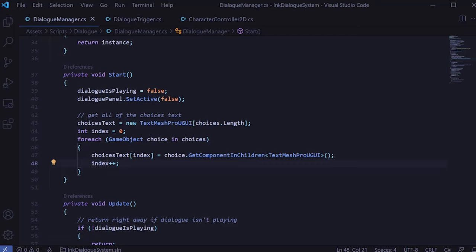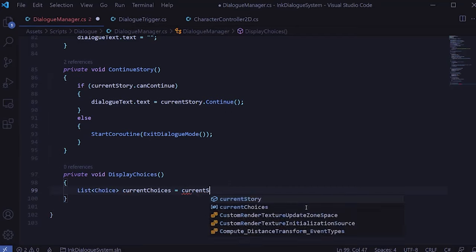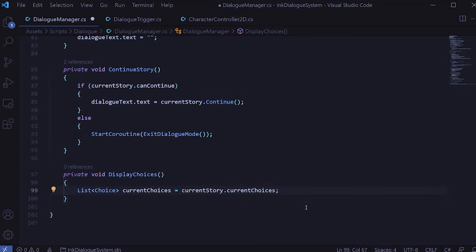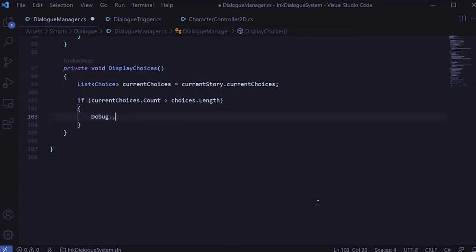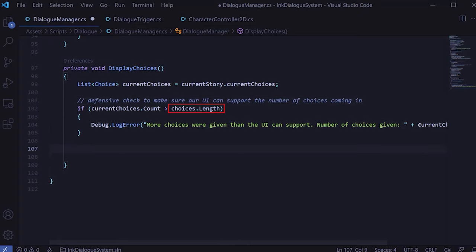We can get the choices text through GetComponentInChildren since the text is a child object for each choice. Now we need to display the choices appropriately based on the ink story. Let's create a new method called DisplayChoices. First, we'll get the list of choices from currentStory using currentChoices. We should also do a defensive programming check to make sure our current UI can support the amount of choices coming in — if there are more currentChoices than in our choices array, we'll log an error. Then we loop through and enable the choice objects up to the amount of current choices from the ink story, setting each choice game object active and setting the UI text to the choice text.